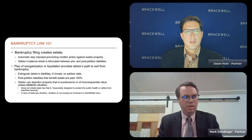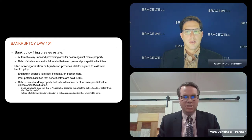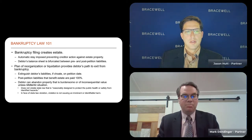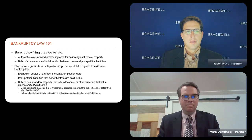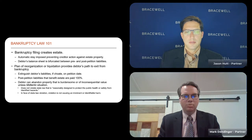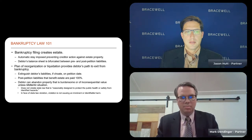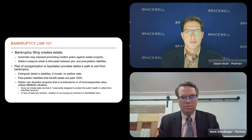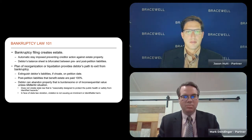One other thing to highlight regarding Bankruptcy Law 101 that's important for today's presentation: the debtor has various powers in bankruptcy, and one power is an abandonment power. The debtor can look at property that's part of its bankruptcy estate and elect to simply abandon the property to the public. The Bankruptcy Code applies a burdensome or inconsequential value standard, so the debtor can go to court and say this property is either burdensome or no longer valuable.